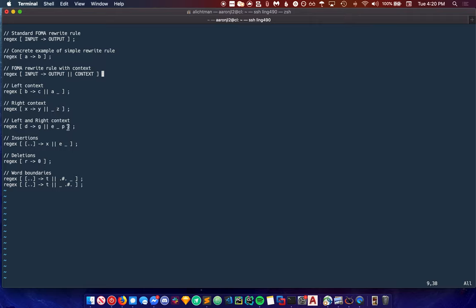We can combine both of these when we want to specify that a word or letter or series of characters is surrounded by two regexes. This says replace D with G if and only if E is on the left of the D and P comes after the D.